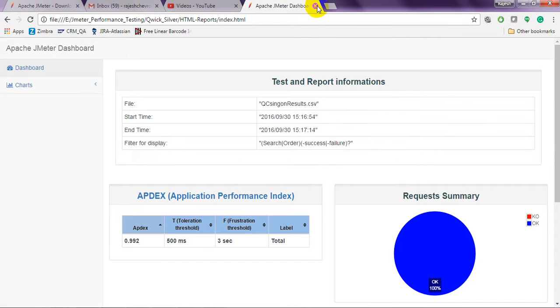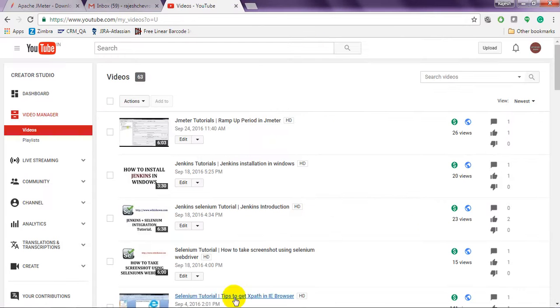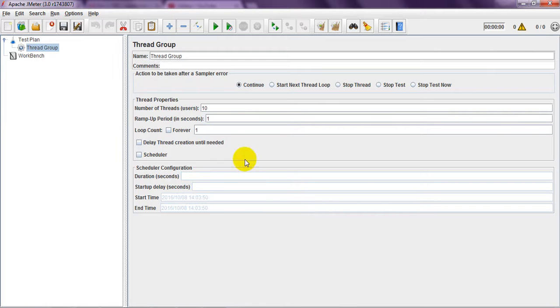Like this, you can generate report. In coming classes, we will show you how to generate the dashboard, same like LoadRunner.